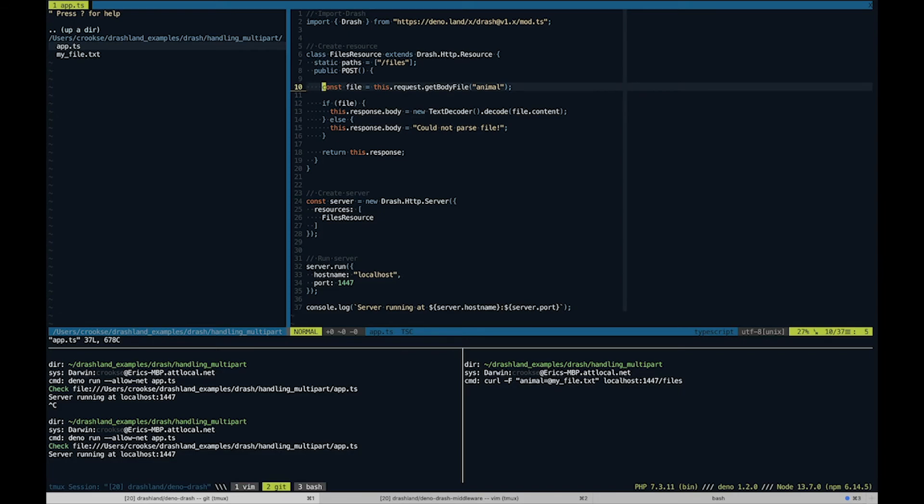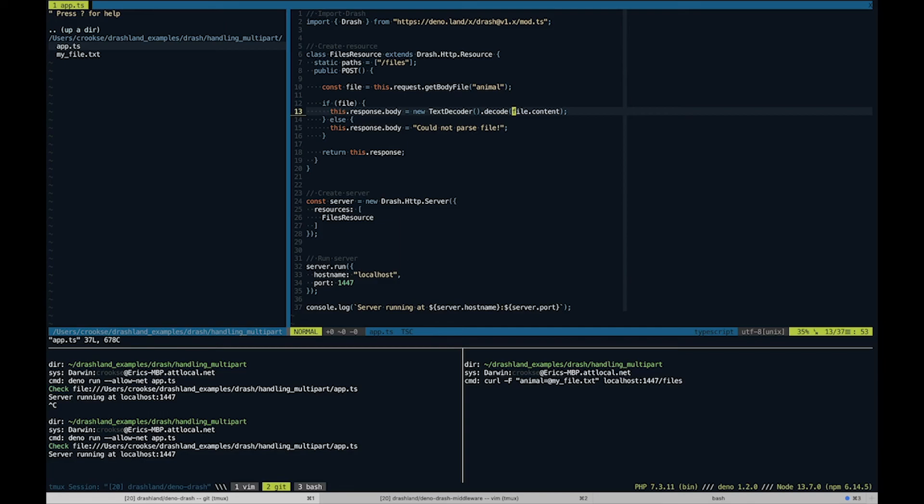So now that we have our resource set up, we're looking for an animal file and we're gonna decode the contents of that file, assign it to the response body. And if it can't parse the file, then we'll say "could not parse file."